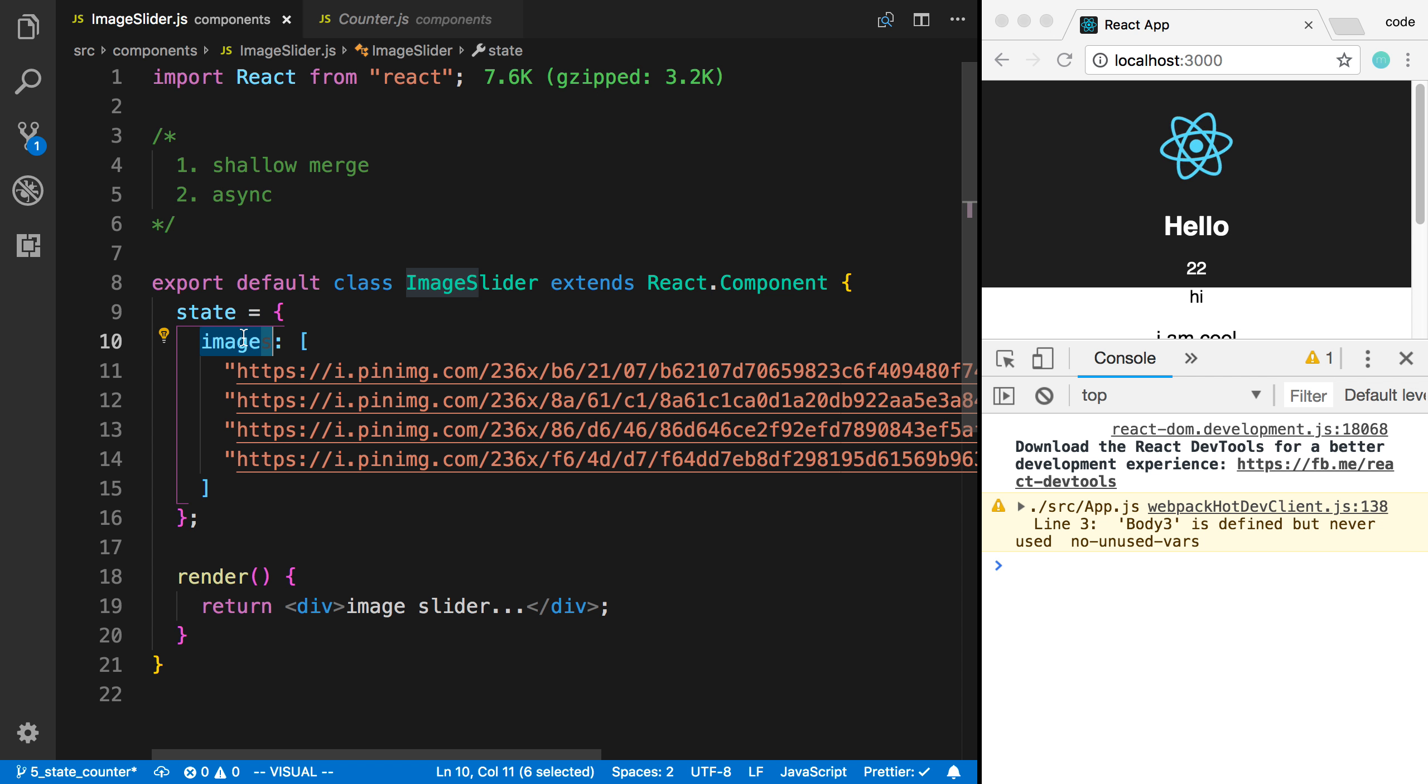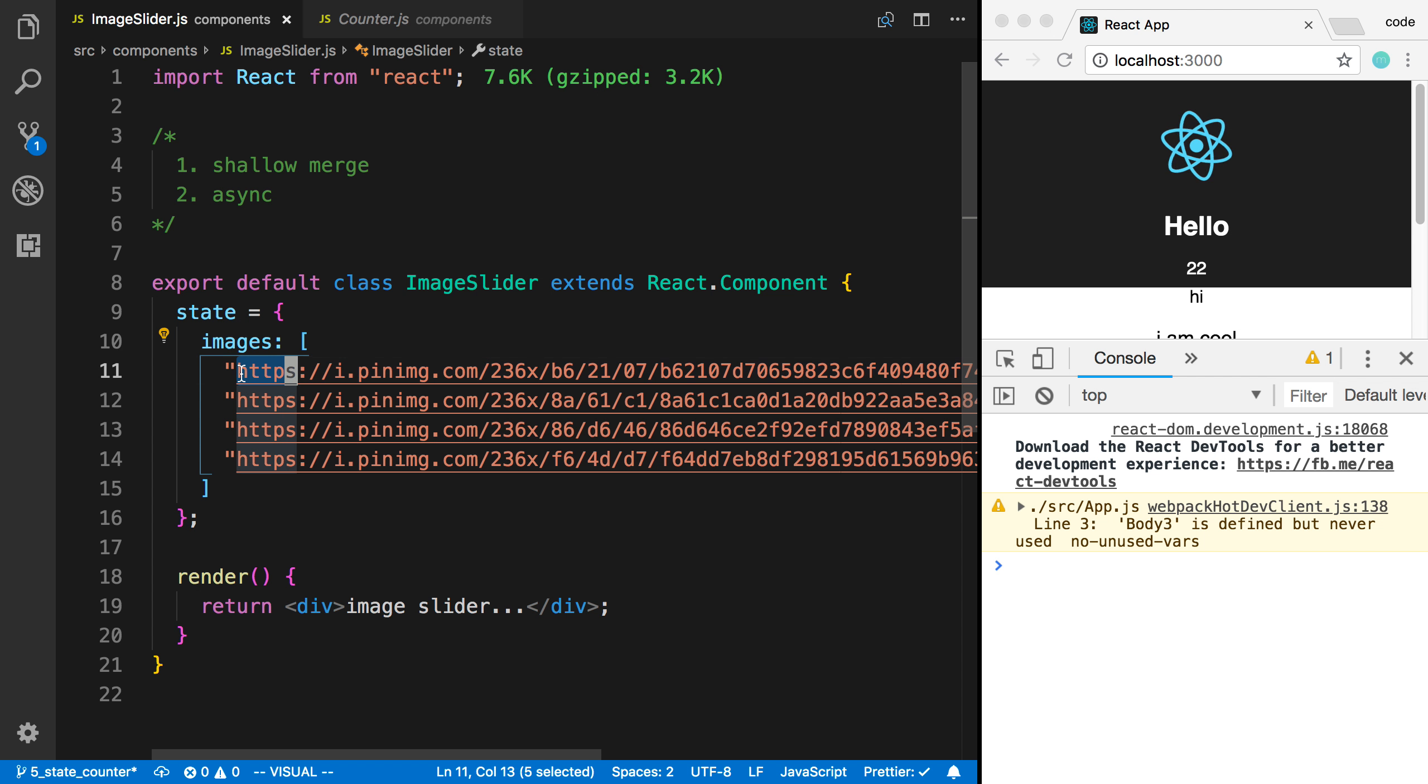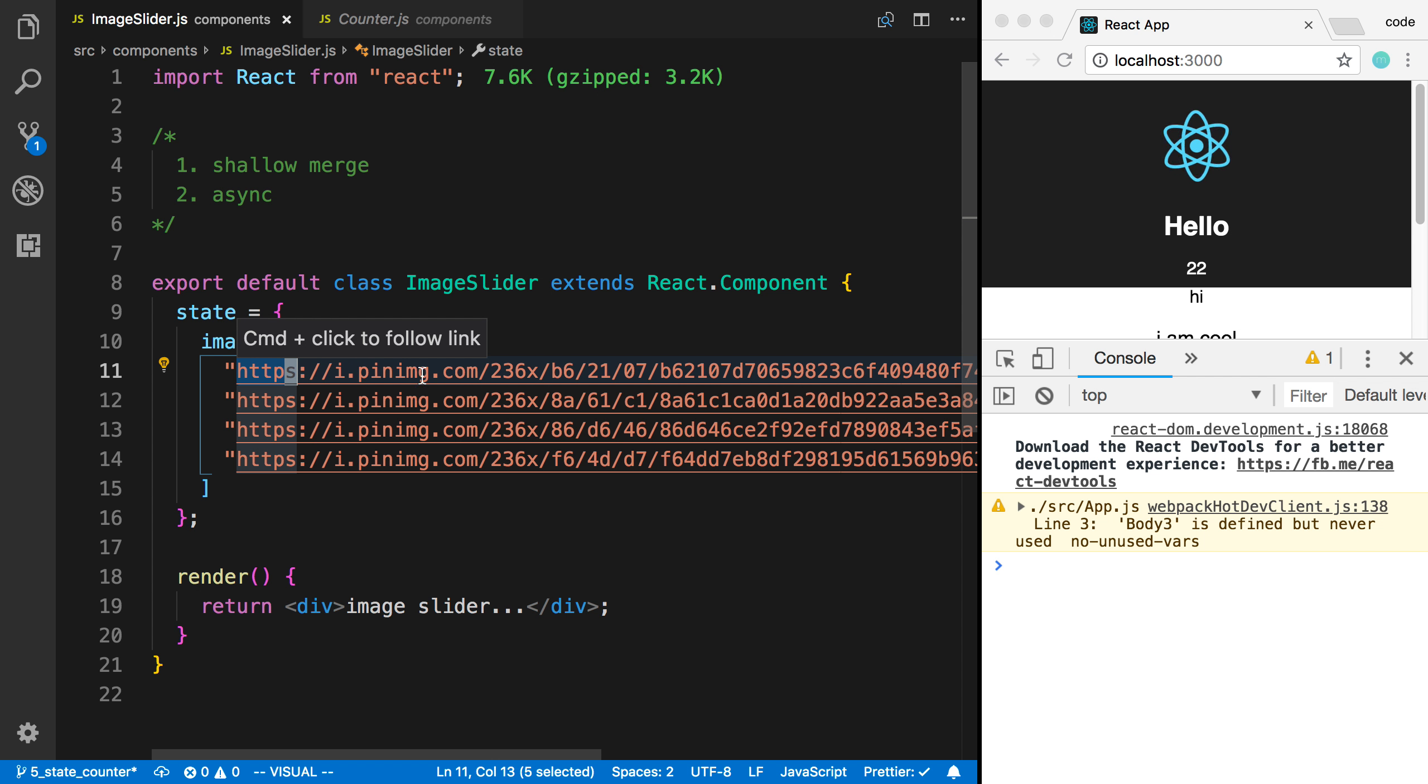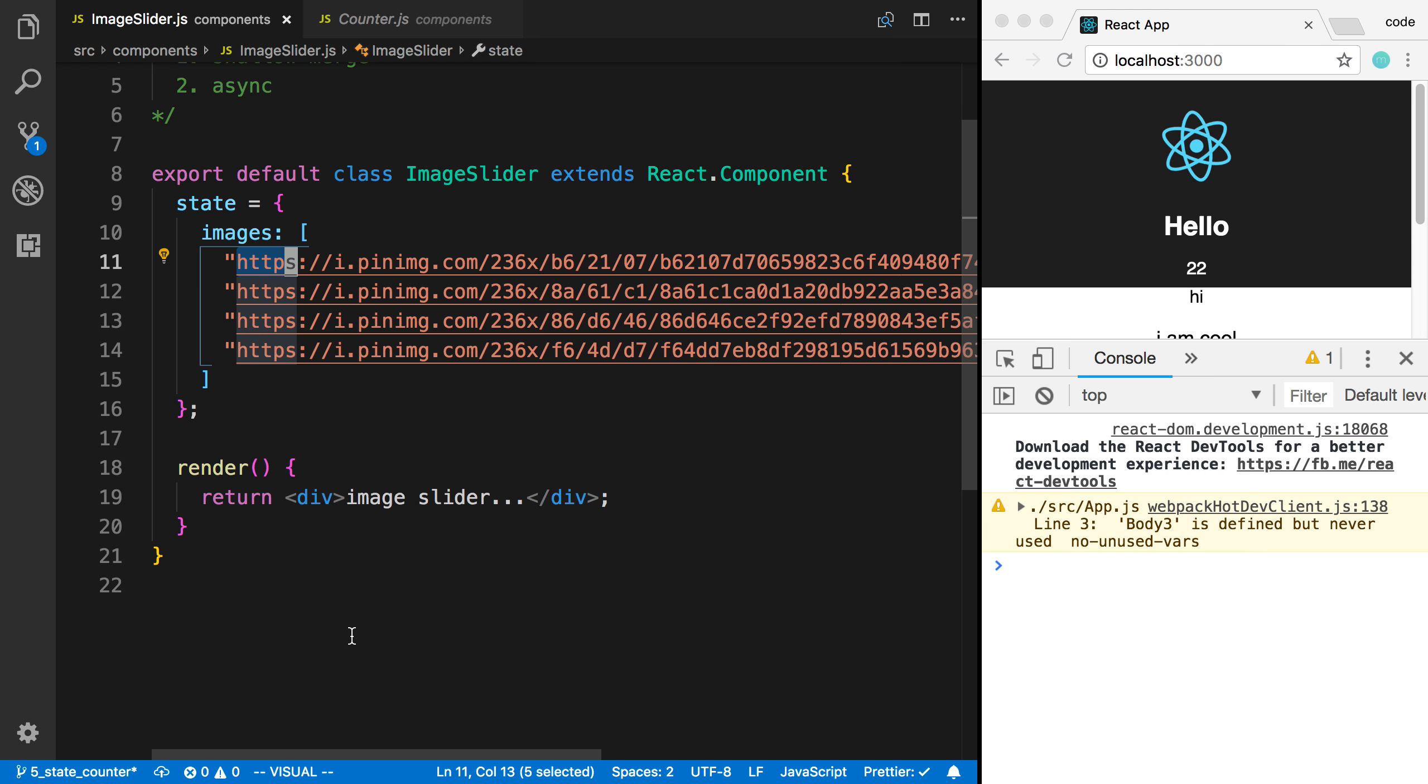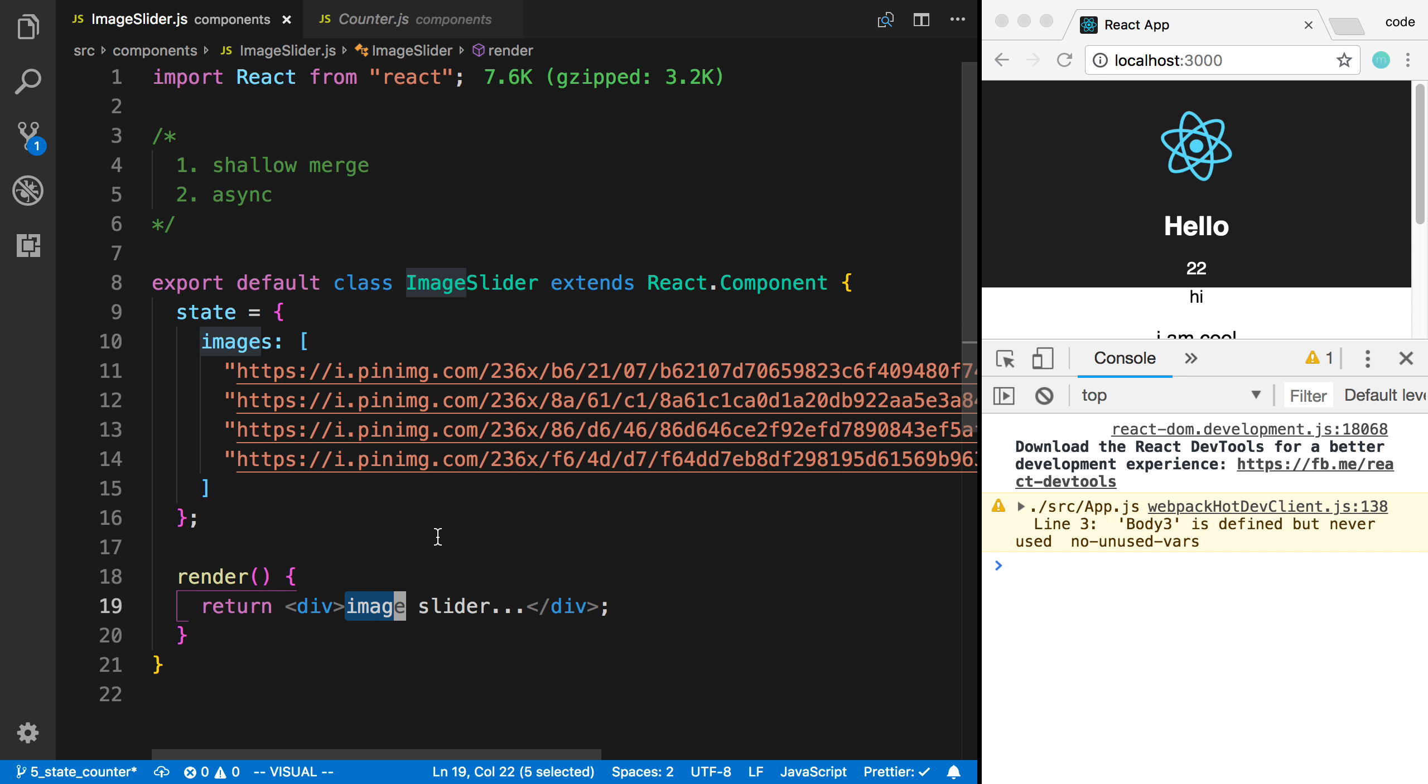So I'm not sure if I mentioned this before, but you can store whatever you want in the state. So here I have an array of strings. And then if you'd like to follow along, I just have four sources. So these are sources to images that I have stored in strings. And then my render function, I'm just saying image slider for now.